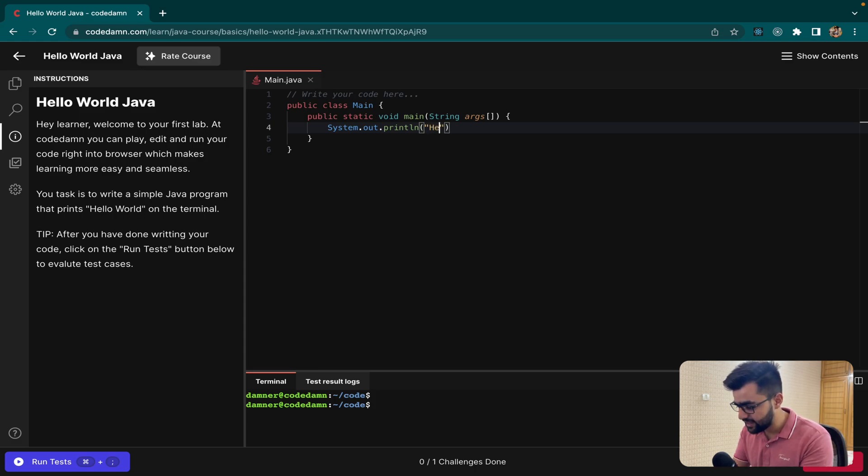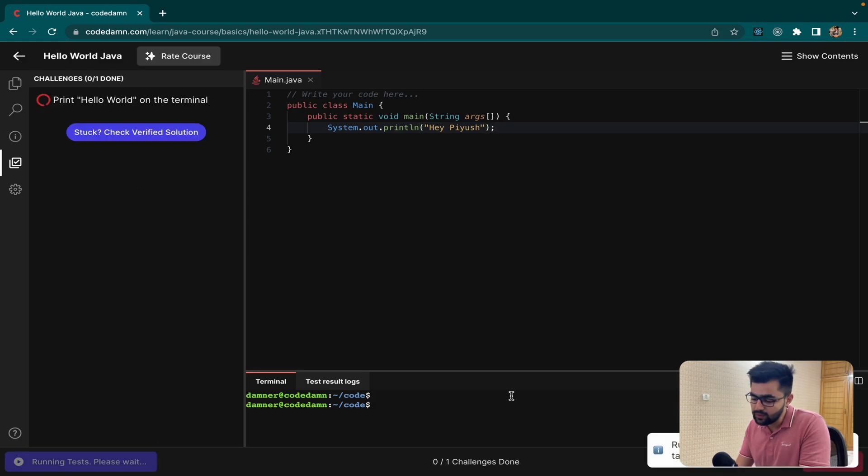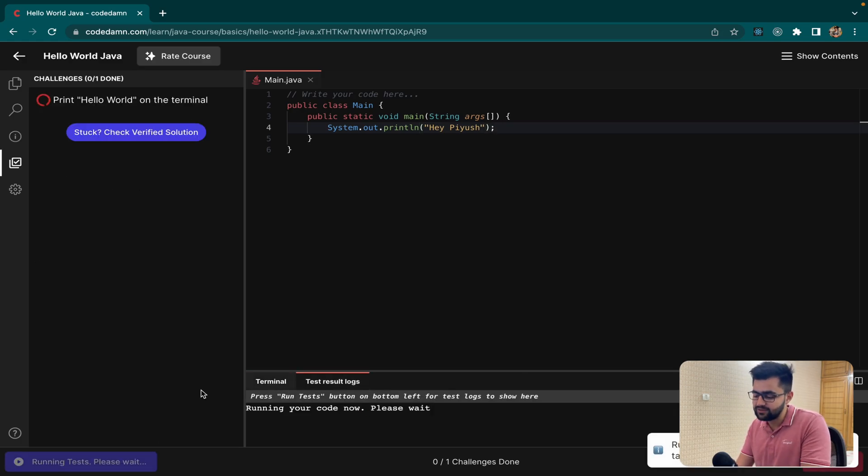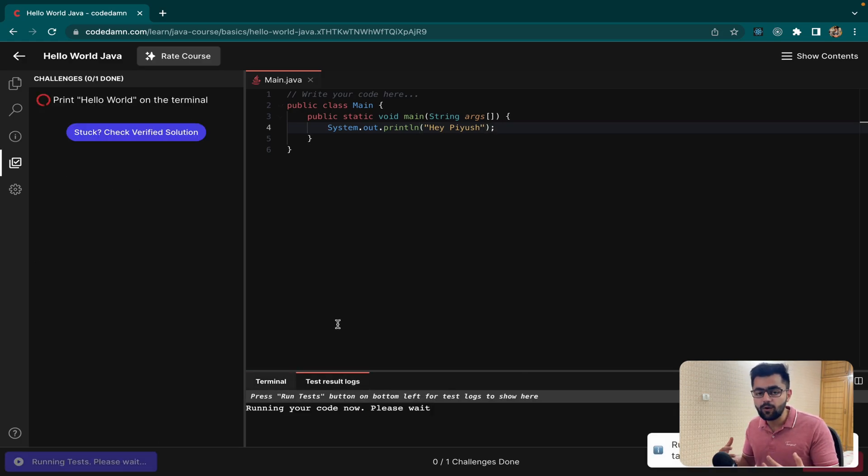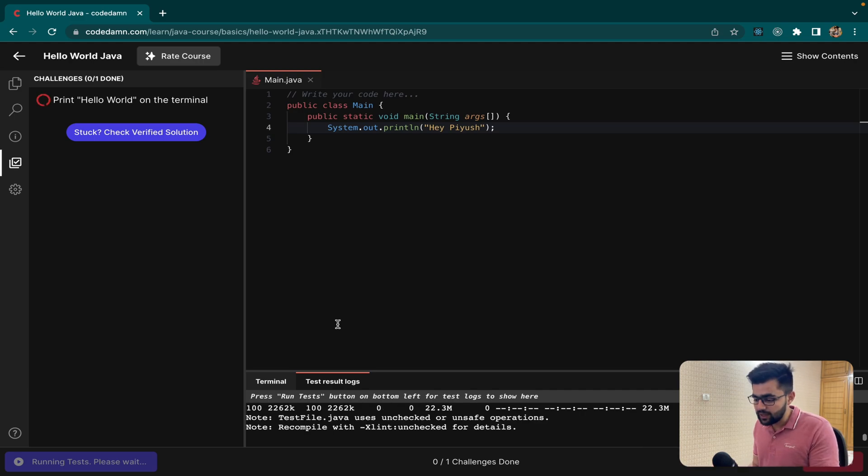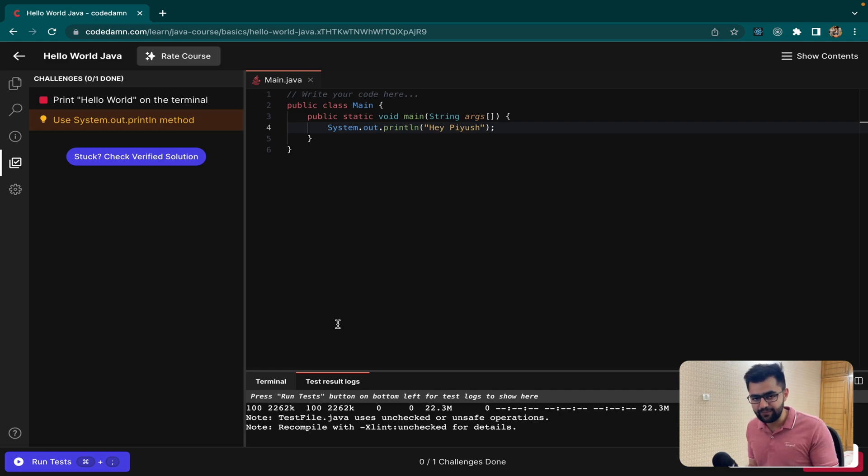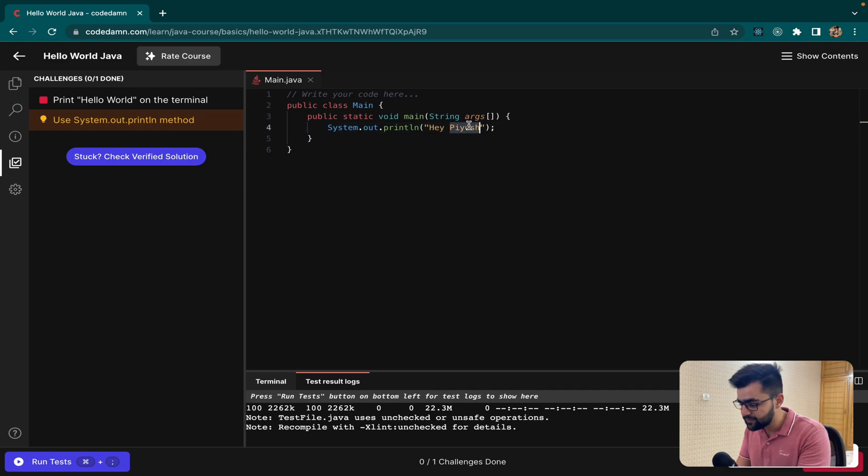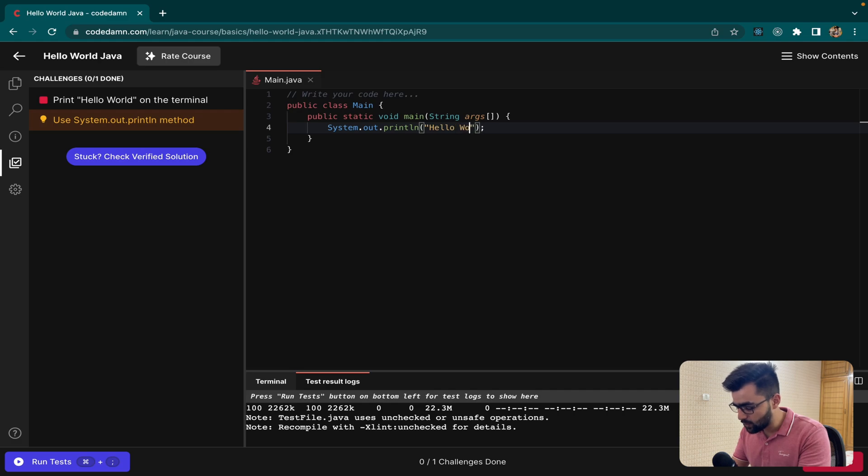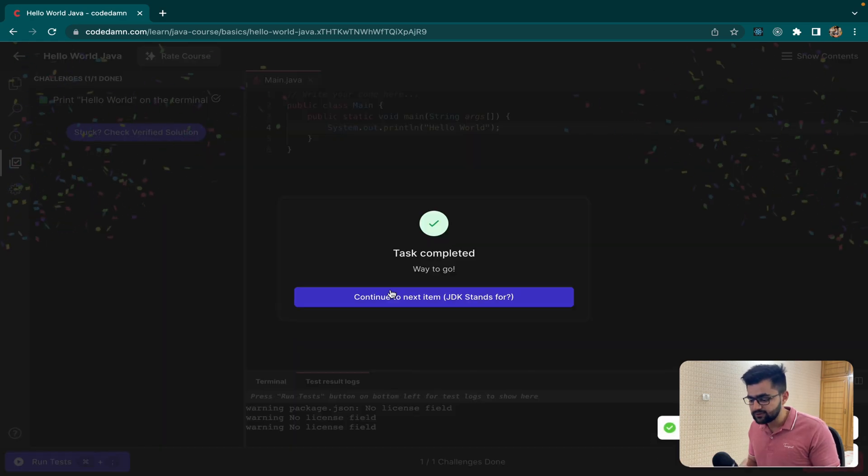But let's say I say hey Piyush, which is not our task. Now if I run this code, see what will happen. You can click on run test and Code Damm will automatically run some unit tests on this code. Our test is now running and you can see our test cases fail because I need to print Hello World. So I can say Hello World, and now if I click on run test, you can see that our test cases will pass.